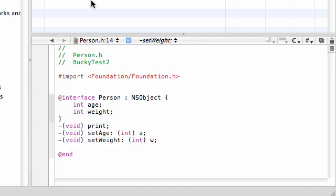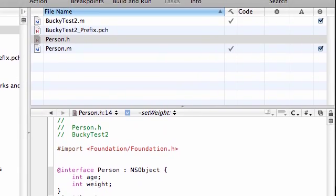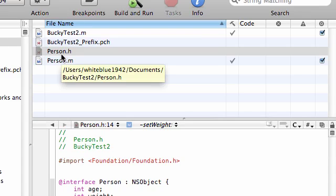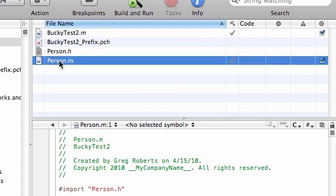What implement means, of course, is we already have the methods built, and now we just give them instructions on what to do. So let's go ahead and scroll down. As you can see, we already dealt with person.h, and this was the interface. So now go ahead and switch to person.m.